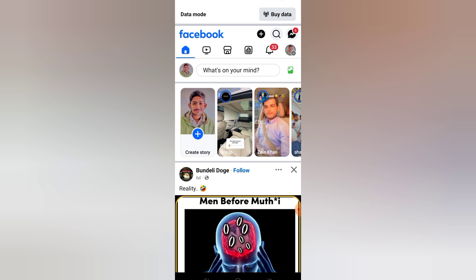Step 1: Open Facebook App. Open the Facebook app on your phone and make sure you're logged into your account.